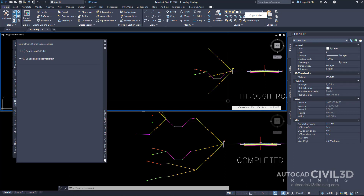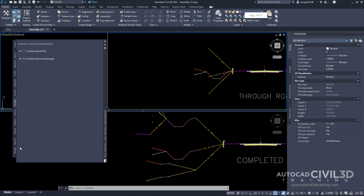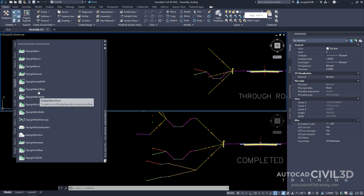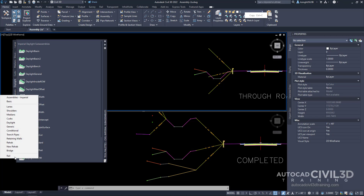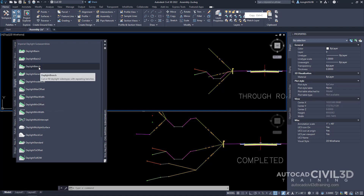Now let's add a daylight bench subassembly. Go back into your tool palette. There are many different tabs, so one way to navigate is to click at the bottom to get a list of all the tabs — that makes it easier to find what you're looking for. Select the daylight tab and then select the daylight bench subassembly.